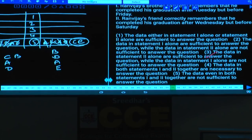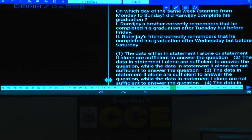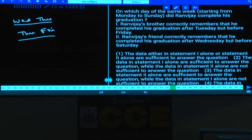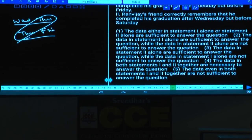Question 55: On which day did Ranvijai complete his graduation? Statement 1: after Tuesday but before Friday — either Wednesday or Thursday. Statement 2: after Wednesday but before Saturday — either Thursday or Friday. Combining both, the common day is Thursday. Hence both statements together are required. Answer: choice 4.